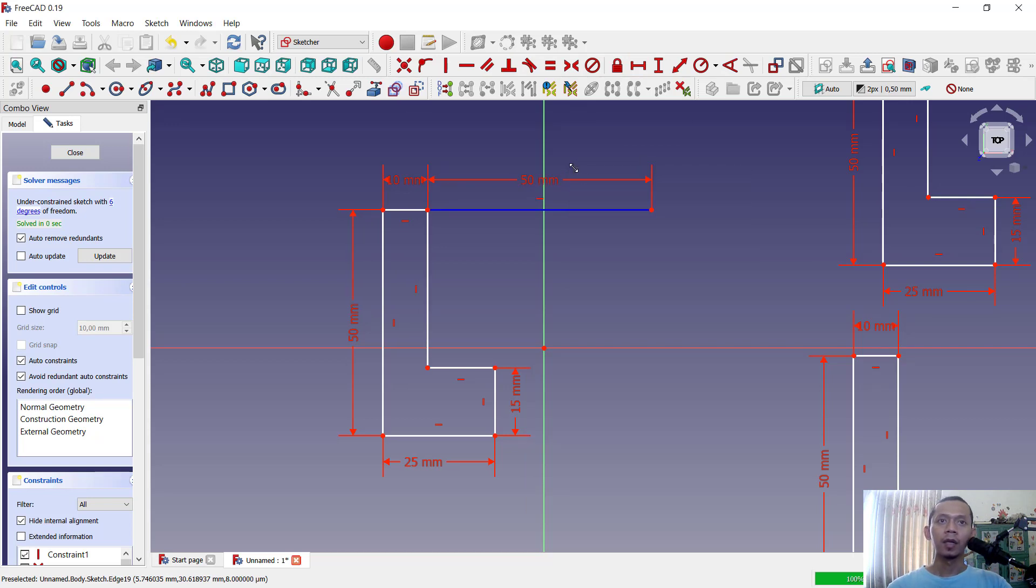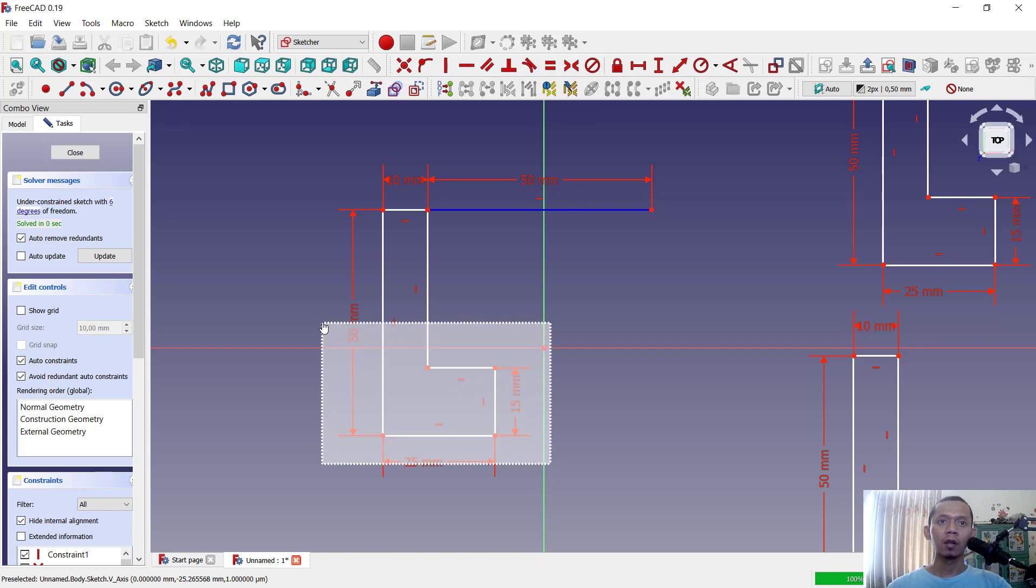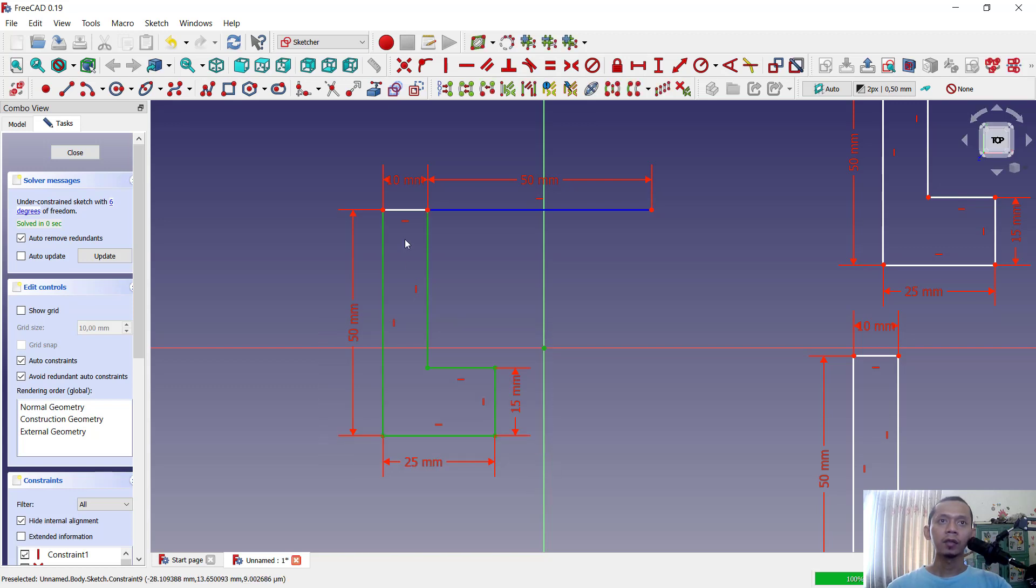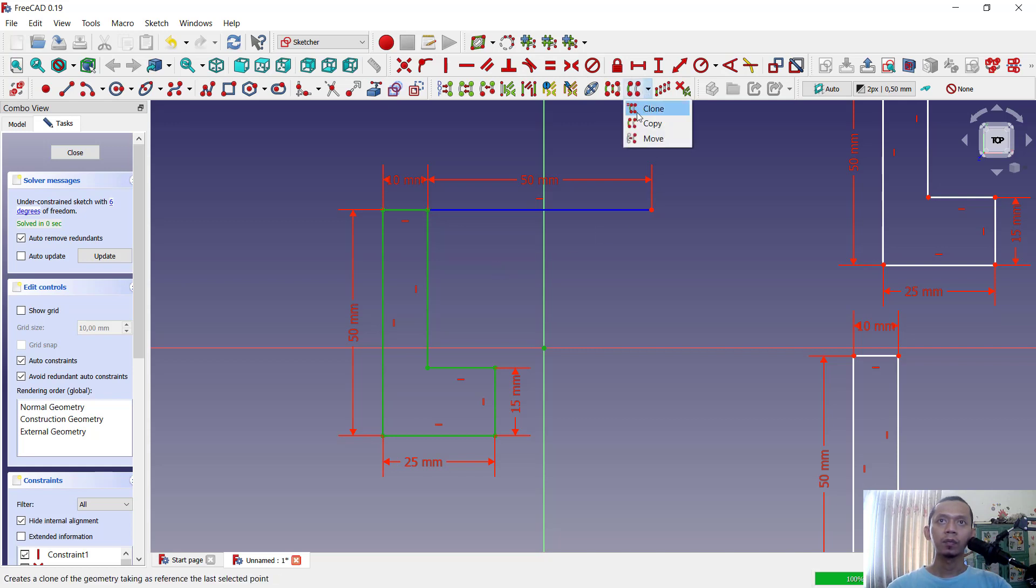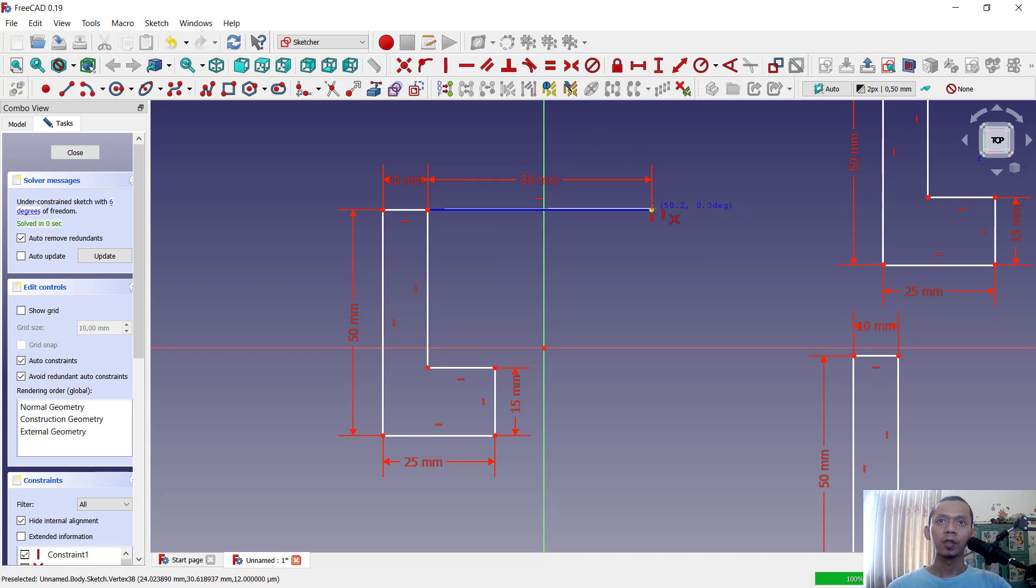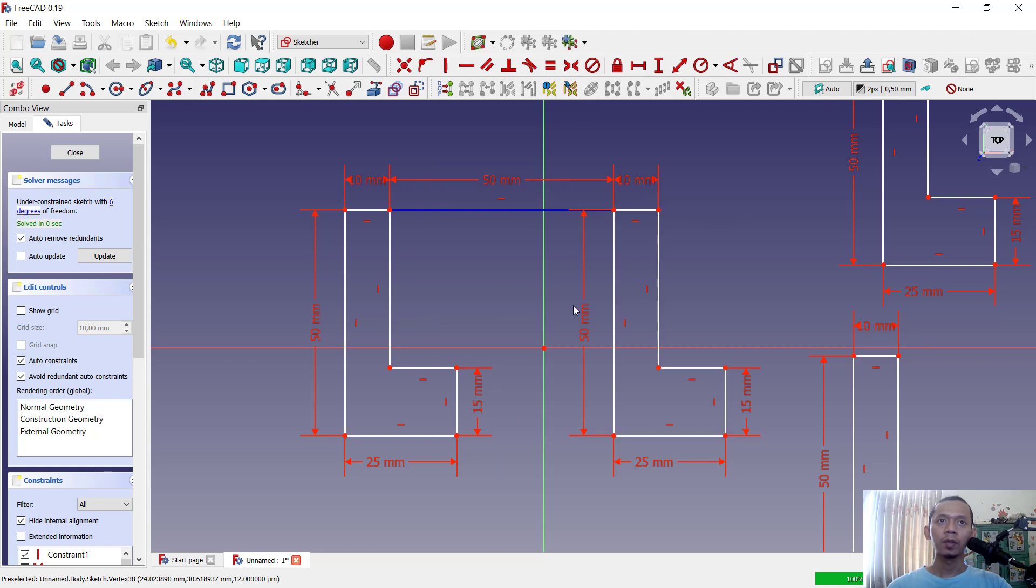The next, I will copy. You can select all lines and the last select this vertex. Now you can use the copy tools and we can move into this point. So we copy these objects to direct horizontal with distance 50.